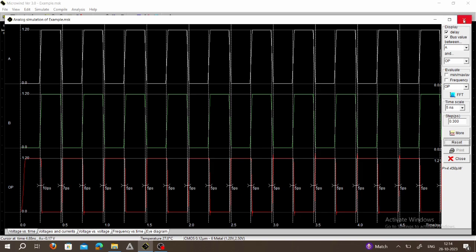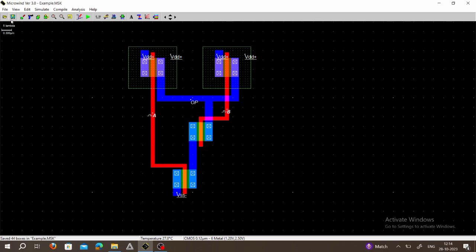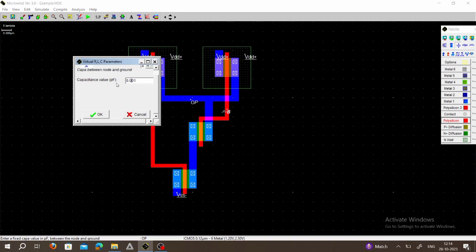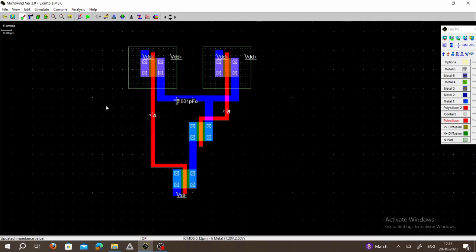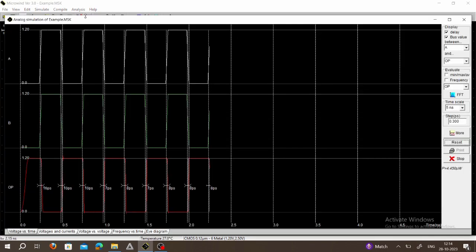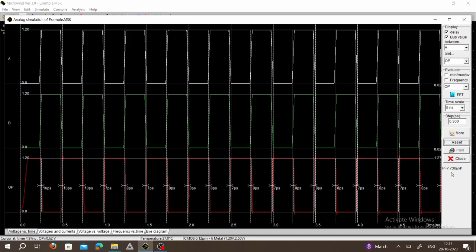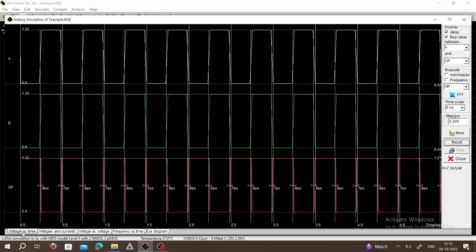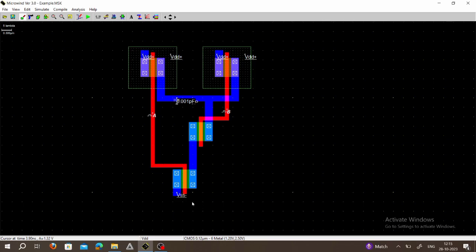Save the layout. If you want to add a capacitive load, select the palette, use a capacitor, connect it to the output, and change its value — capacitor values are always in picofarads. Click OK, go to Analysis, Design Rule Check — no errors. Click Run Simulation to see the NAND gate simulation with power dissipation. You can view voltage versus current, voltage versus voltage, frequency, or voltage vs. time. For functionality we check the voltage versus time graph only. This is the layout of the CMOS NAND gate — thank you.